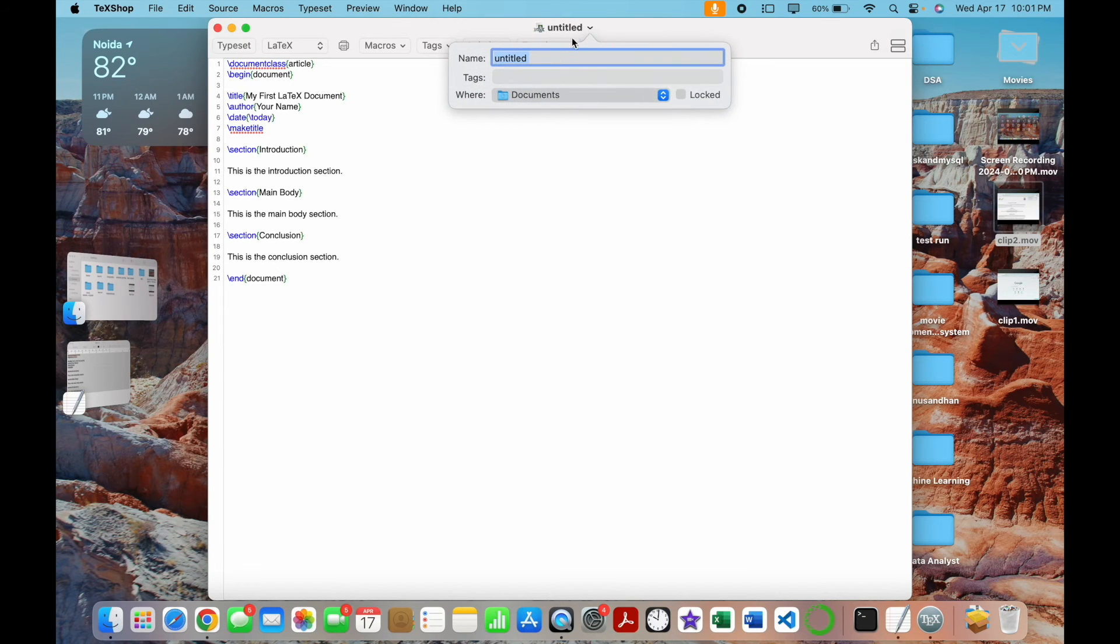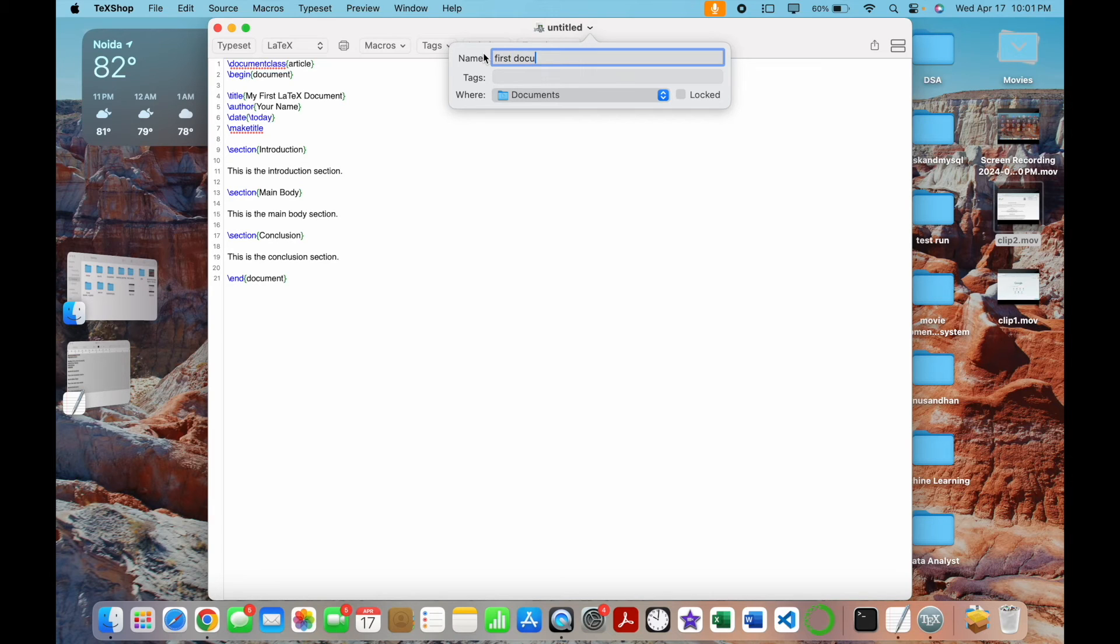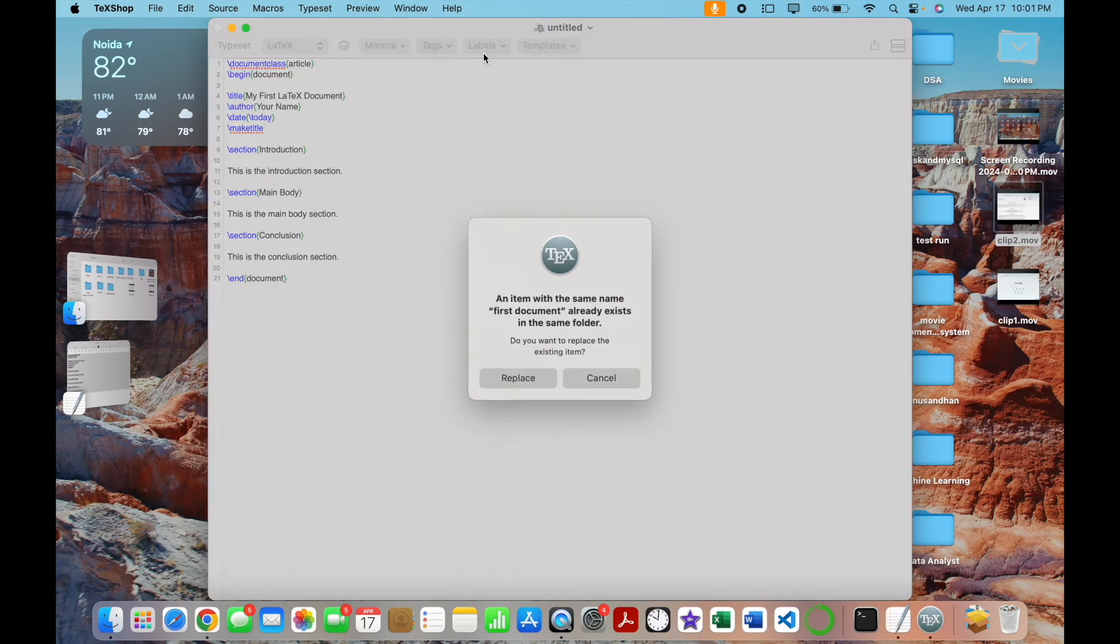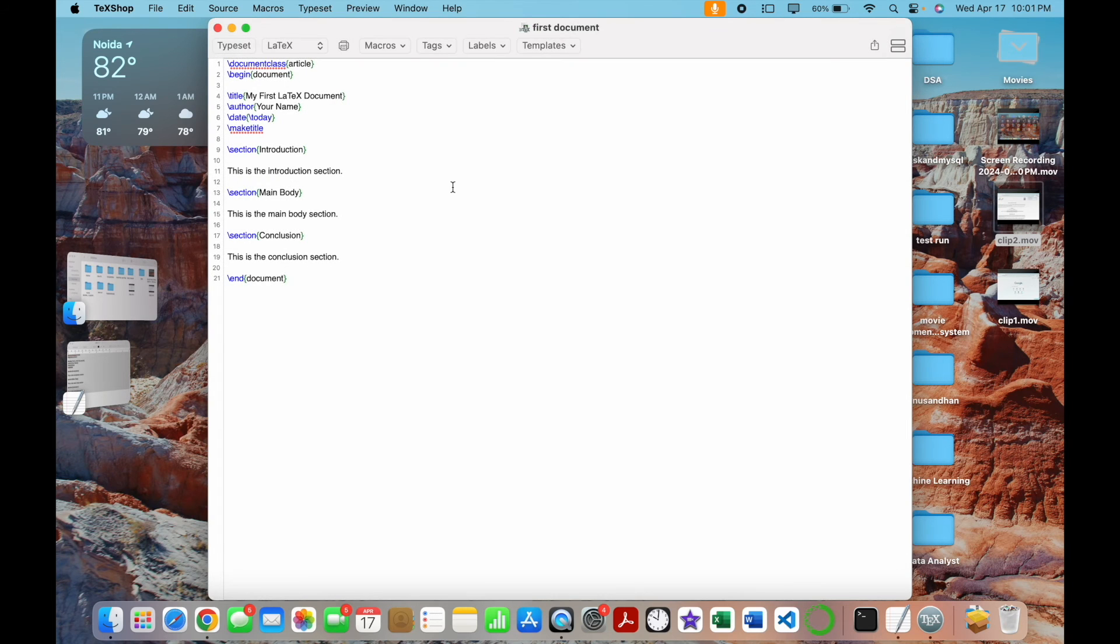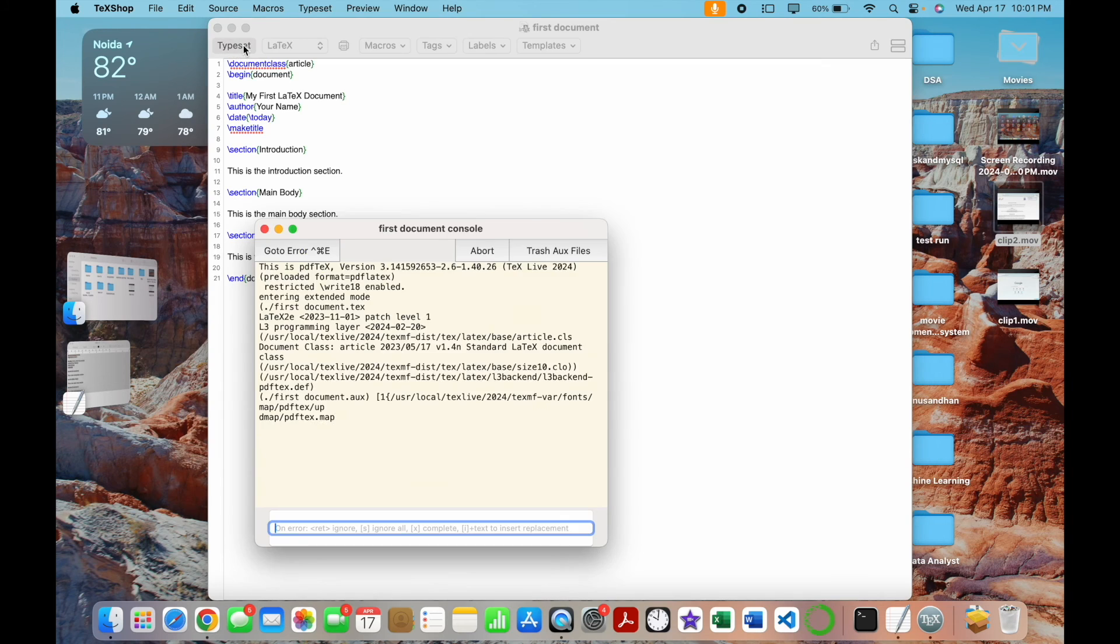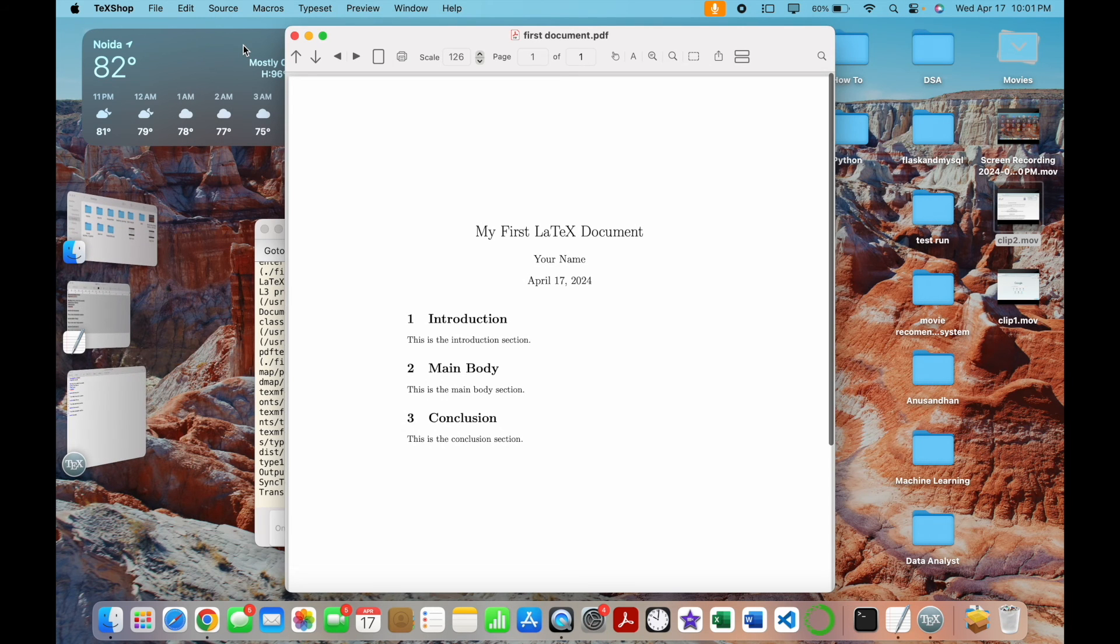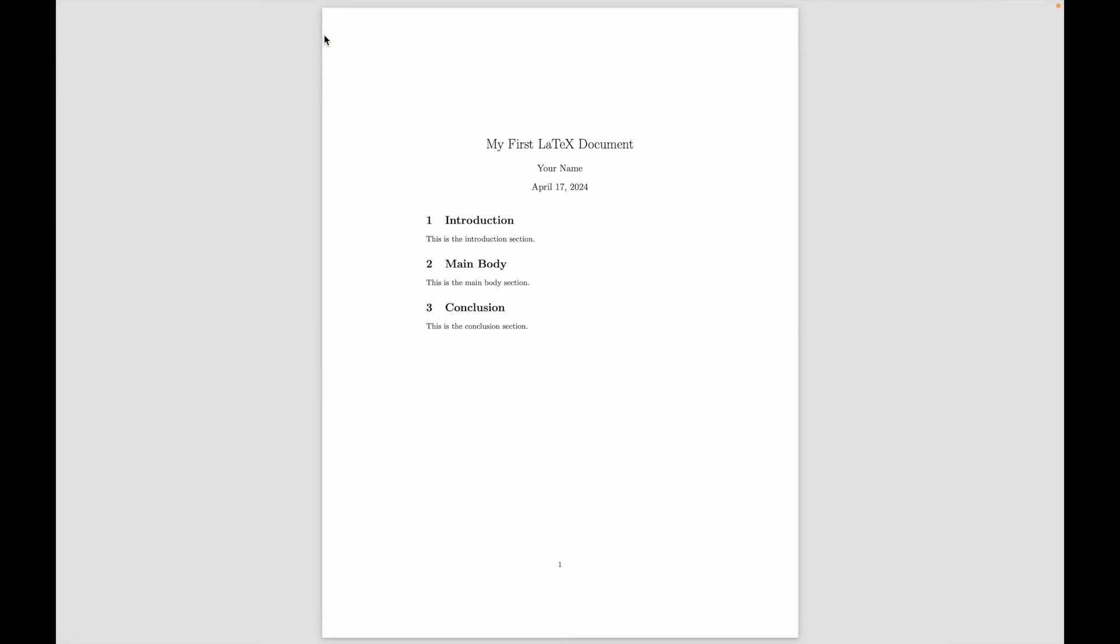And rename my document first document and then save it. Now I would simply click on typeset and this is how my first document would look like.